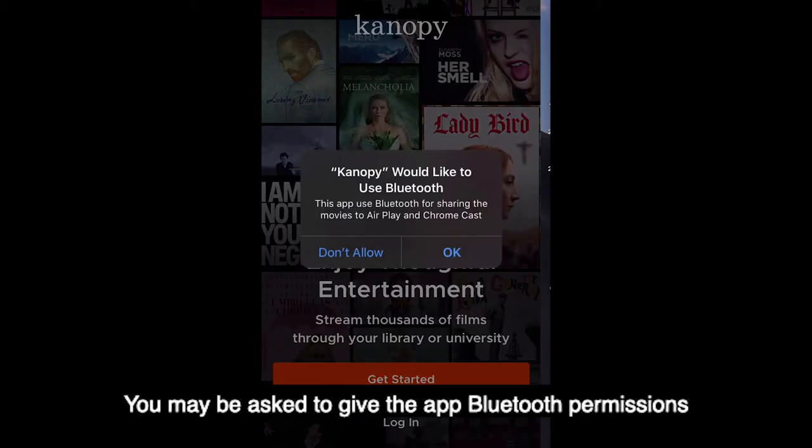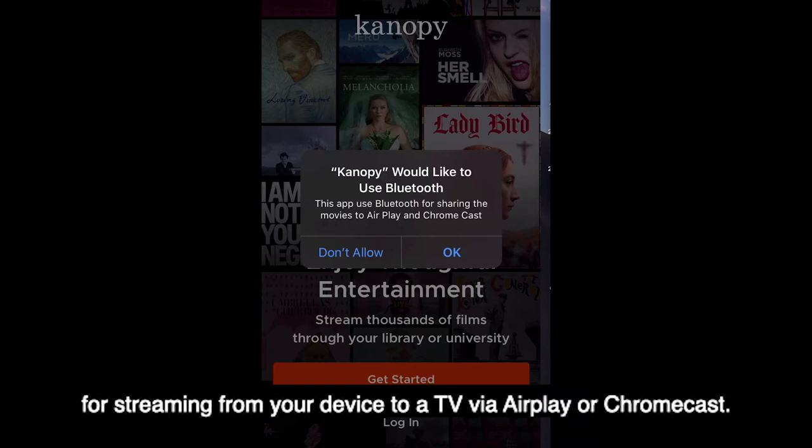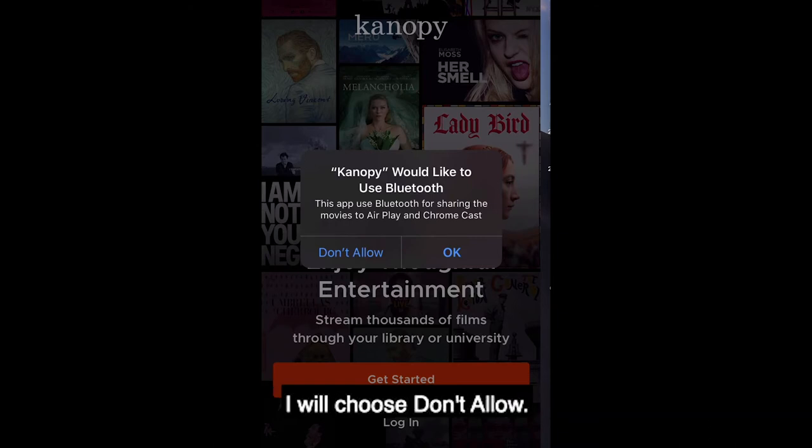You may be asked to give the app Bluetooth permissions for streaming from your device to a TV via AirPlay or Chromecast. I will choose Don't Allow.